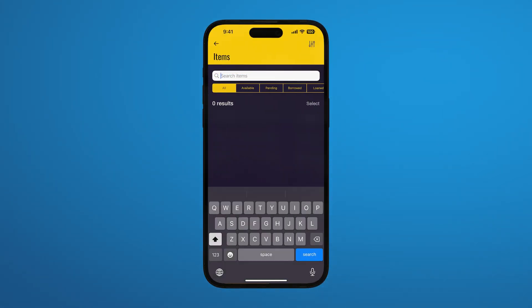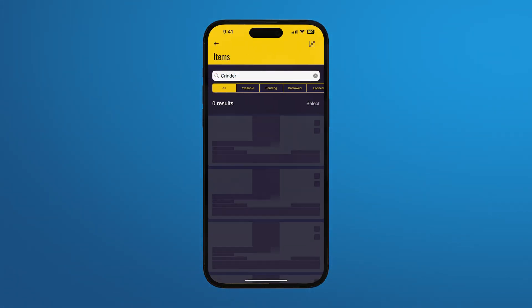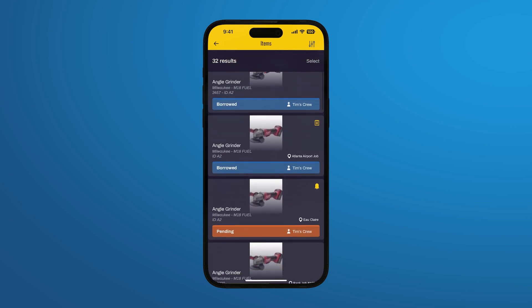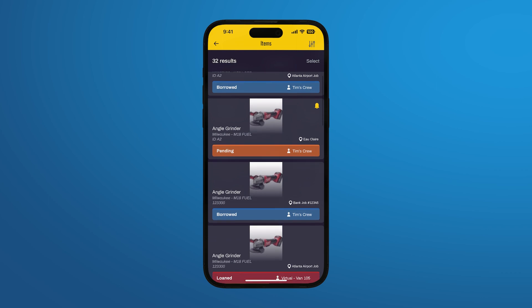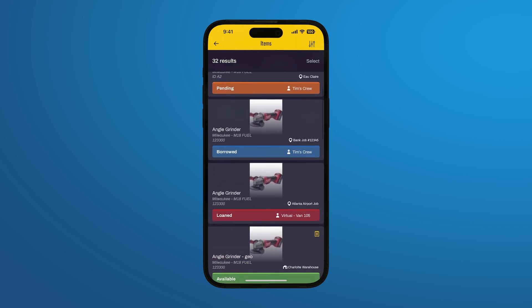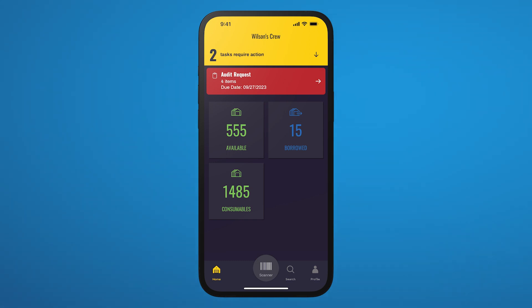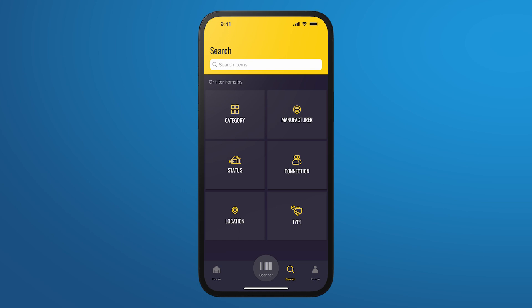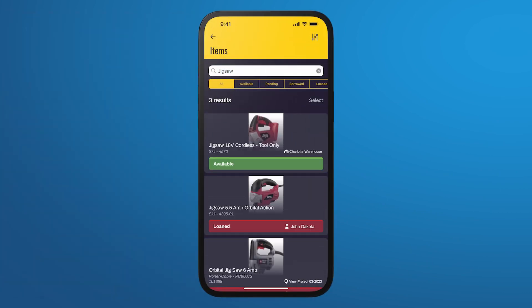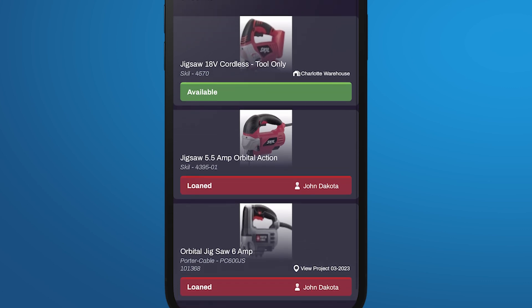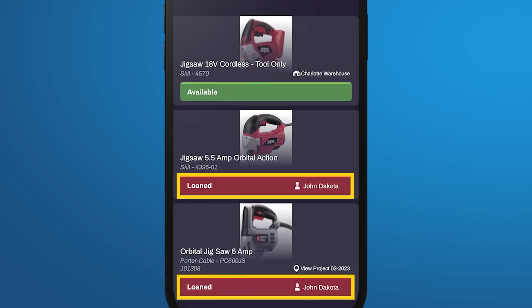There may be times you need to find a certain tool that hasn't been loaned out to you from the admin. No problem — using the Share My Toolbox app you can quickly perform a search to see if your company has the item. You can search by warehouse location or company-wide to see if the tool is loaned to someone else on another job. Simply tap Search. From here you can type what you're looking for or filter the available inventory by category, manufacturer, status, connection, location, or type. Let's search for a jigsaw.